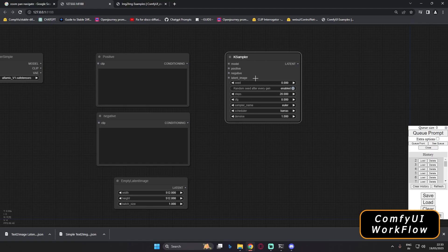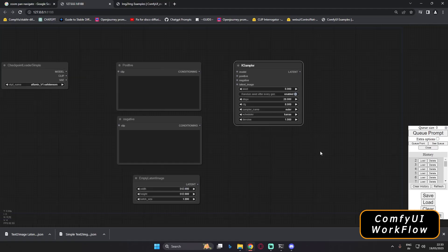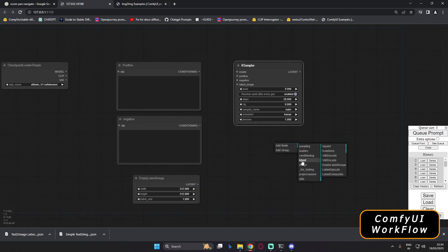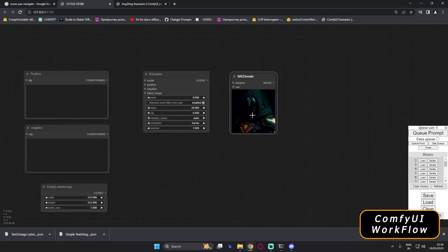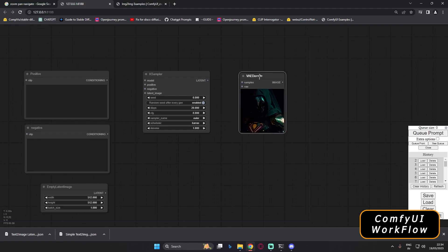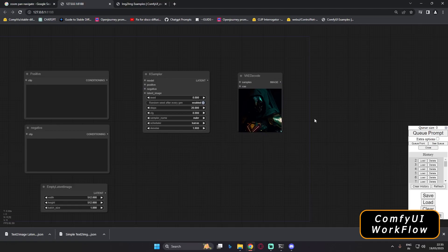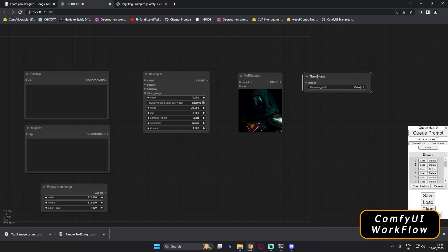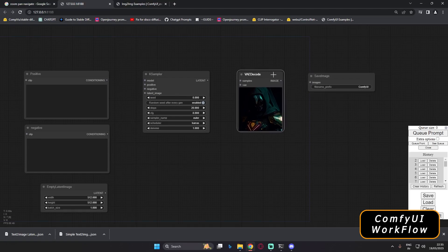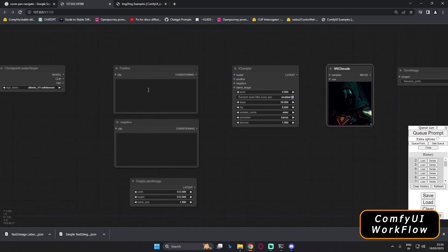After the KSampler, the next thing to add is the VAE Decode. Go to Latent and add Decode. This VAE Decode is used to decode your latent image into a visible image. The last thing we need is the output — go to Add Node, then Image, and select Save Image. That gives you the final output. These are all the basic nodes needed for a text-to-image workflow.